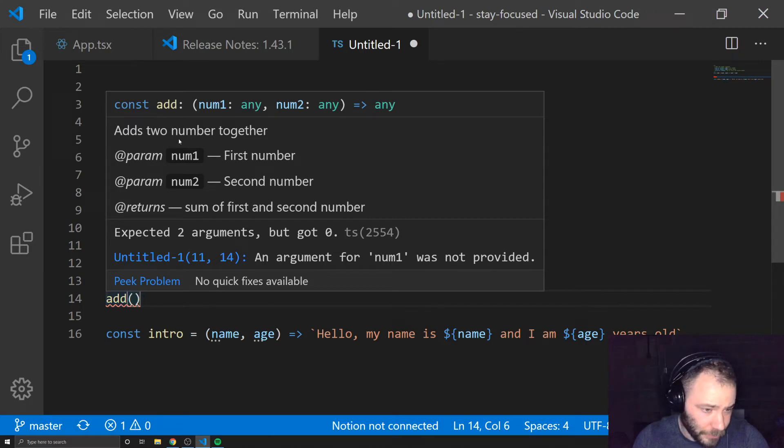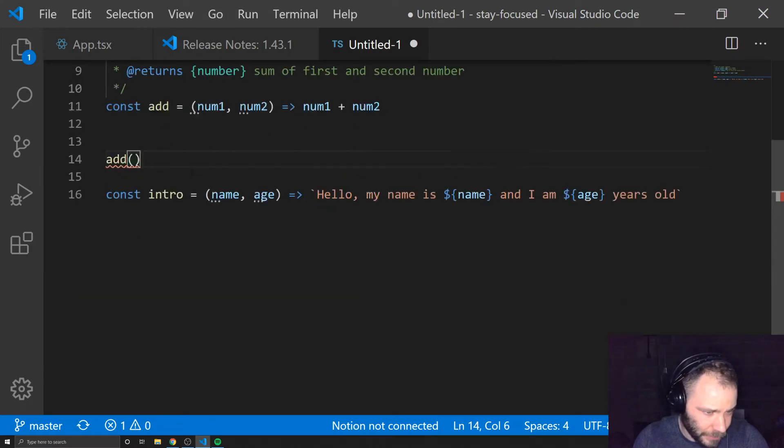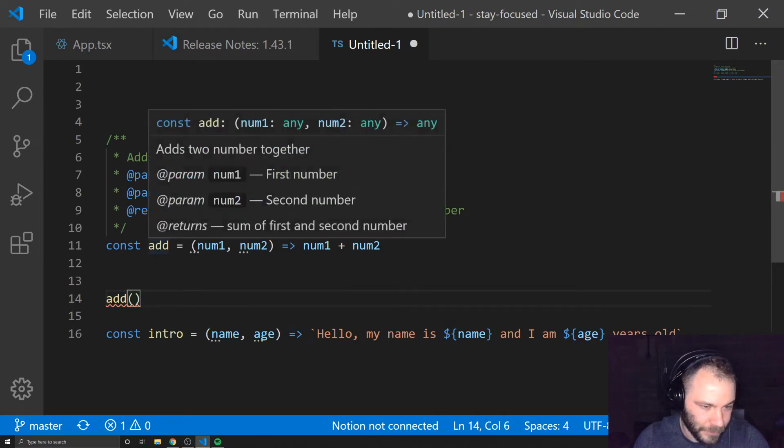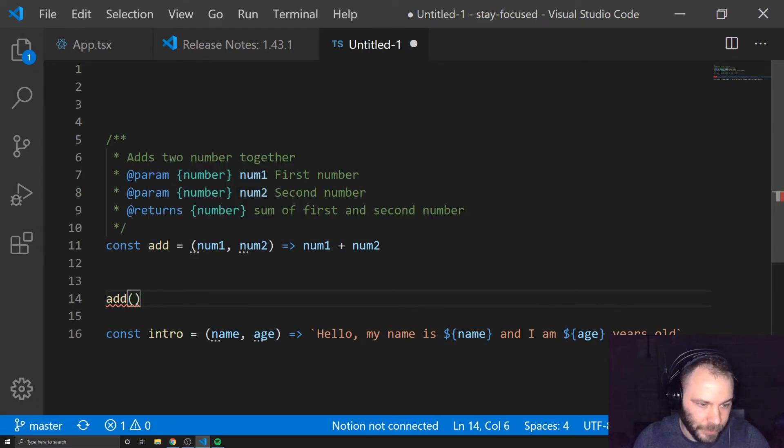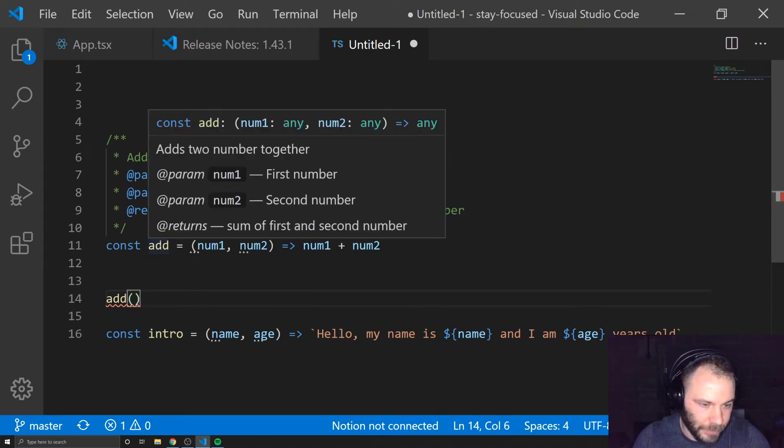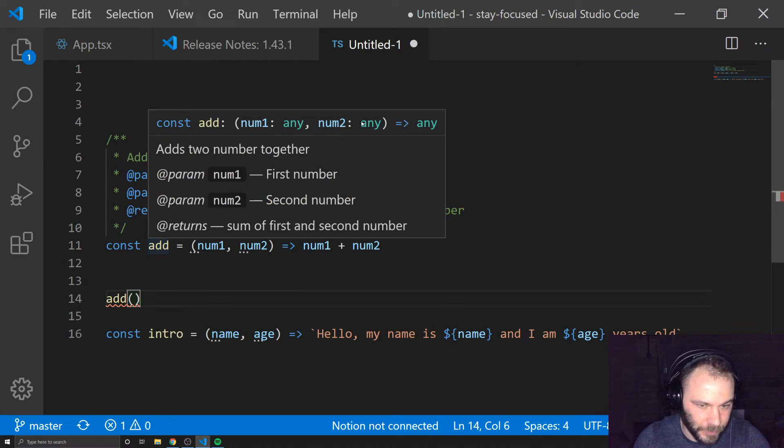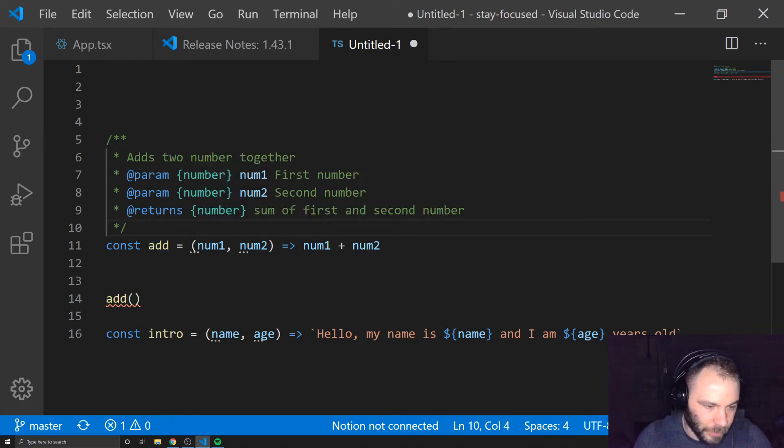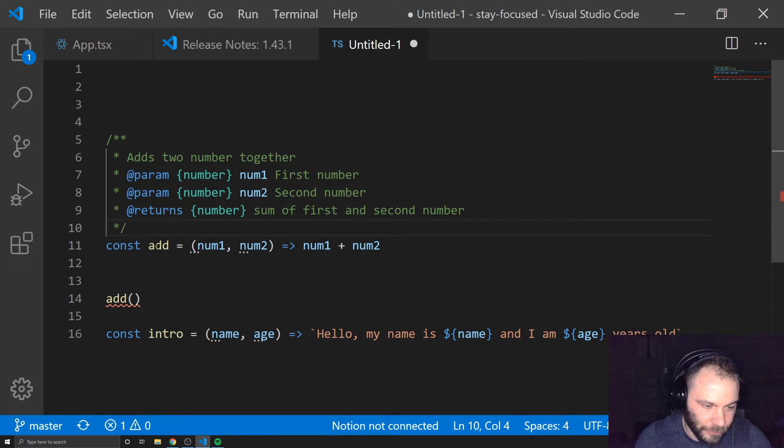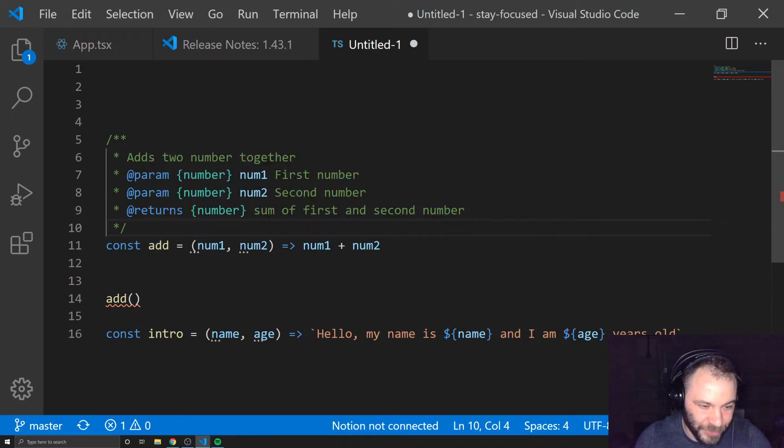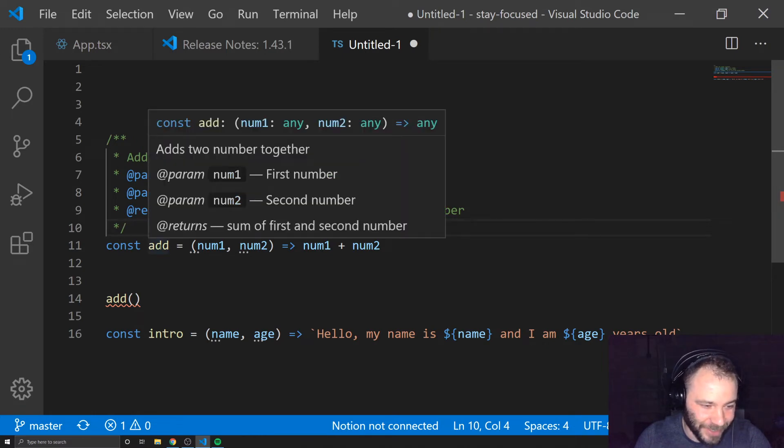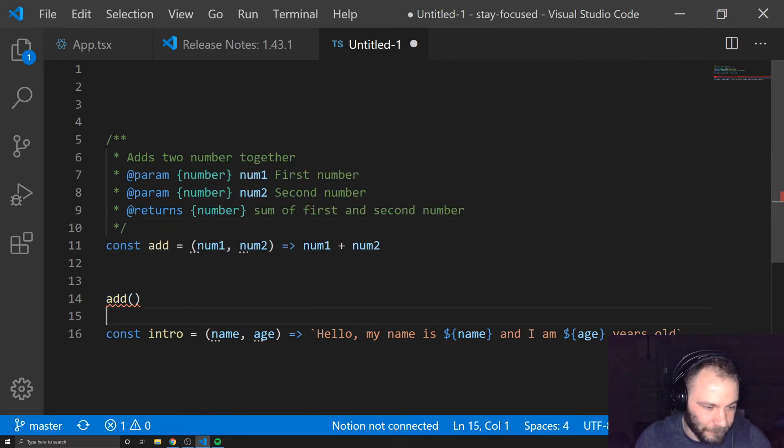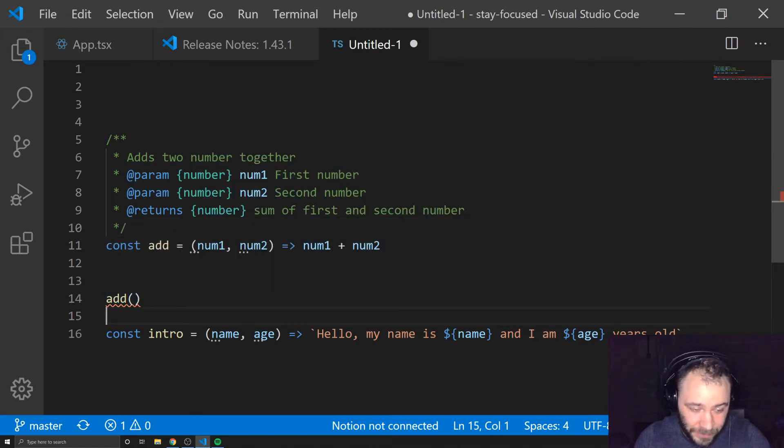It takes two parameters, the first number and the second number. And then what should I expect to get a return? The sum of first and second number. And it looks like my not seeing the types. Unfortunately, it's not showing the types in the tooltip. But if we were using TypeScript, I suppose we would get it up here. But we should know from the description that we gave it that we're expecting numbers, first number, second number.